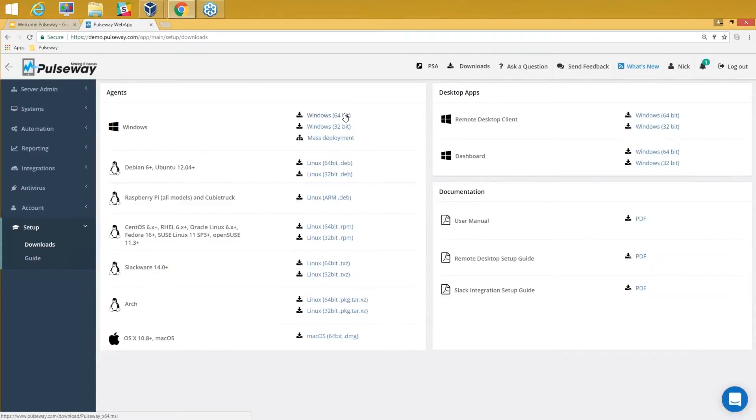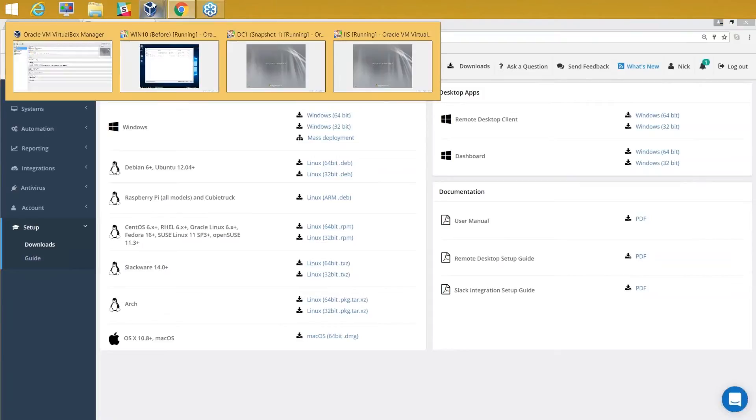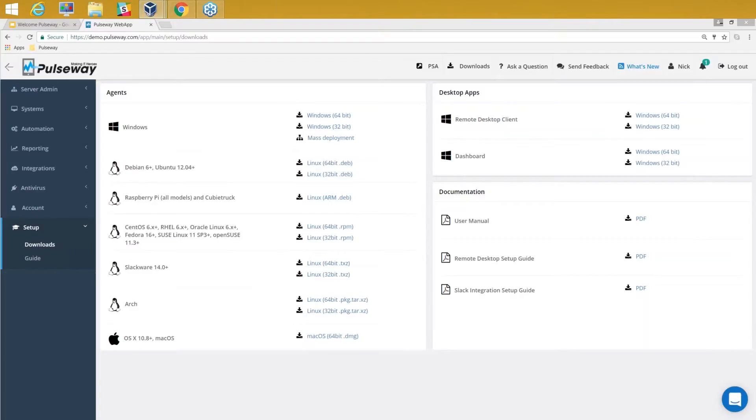This package can be installed on either a workstation or a server. In real-life scenarios, when you start your deployment or proof of concept, I would advise that you should have at least a bunch of systems with a variety of at least a couple of workstations and servers.